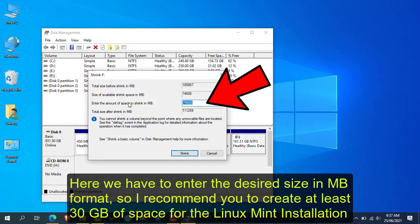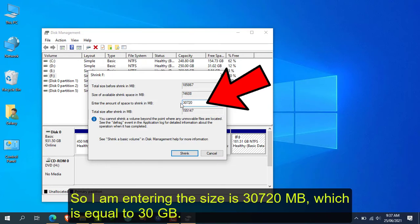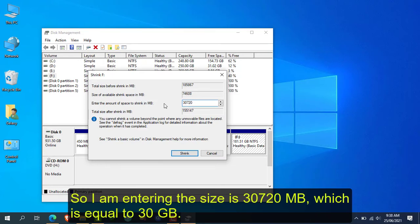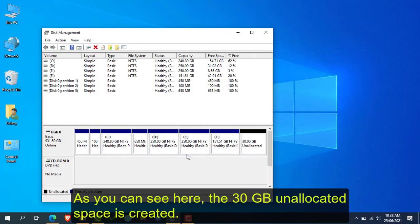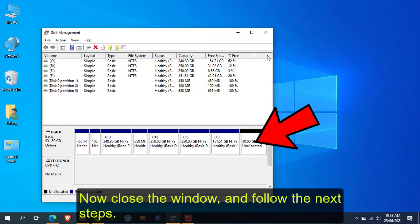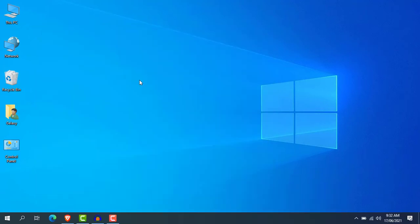Here you will have to enter a desired size in MB format. I recommend you create at least 30 GB of free space for the Linux Mint installation. Simply click on Shrink. As you can see, the 30 GB unallocated space is now created.